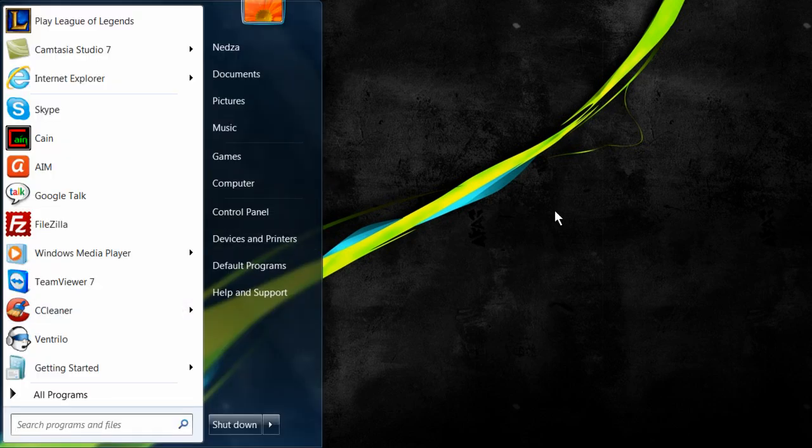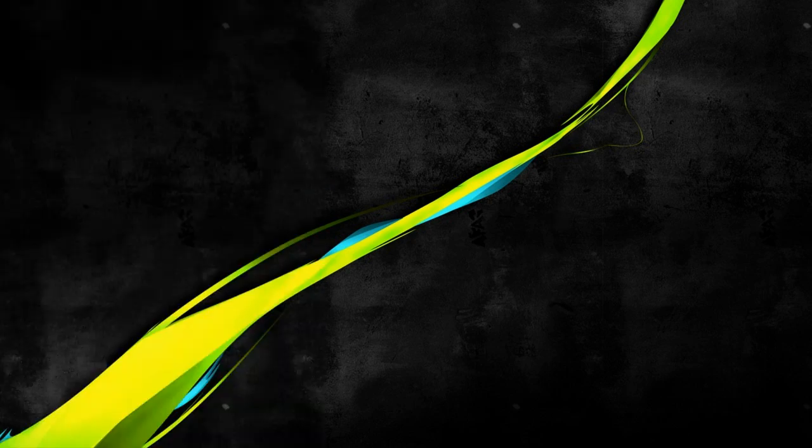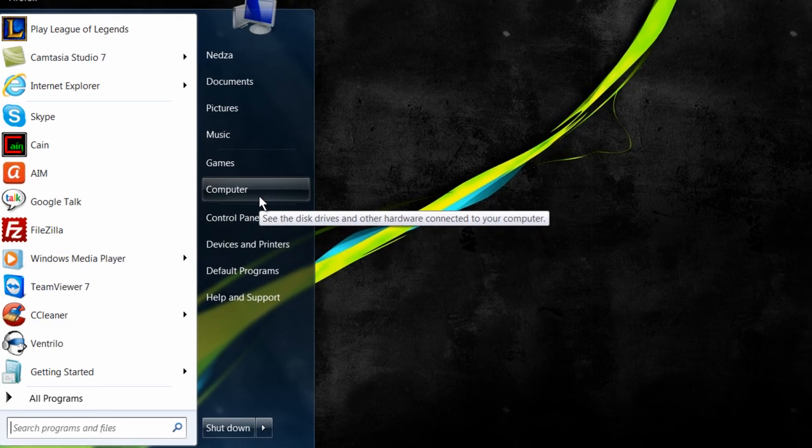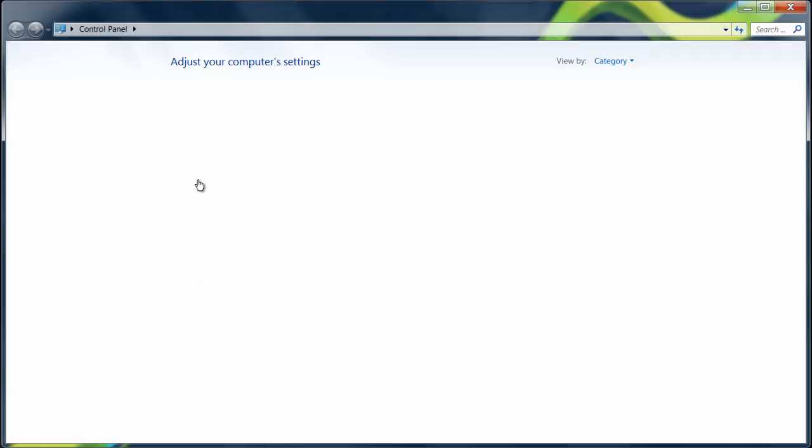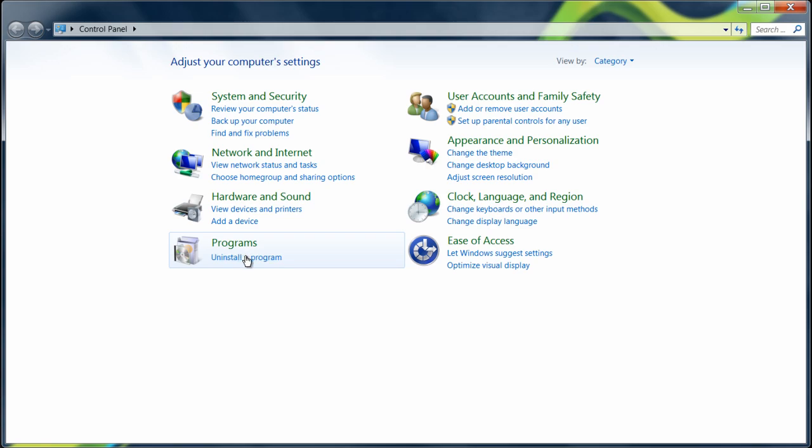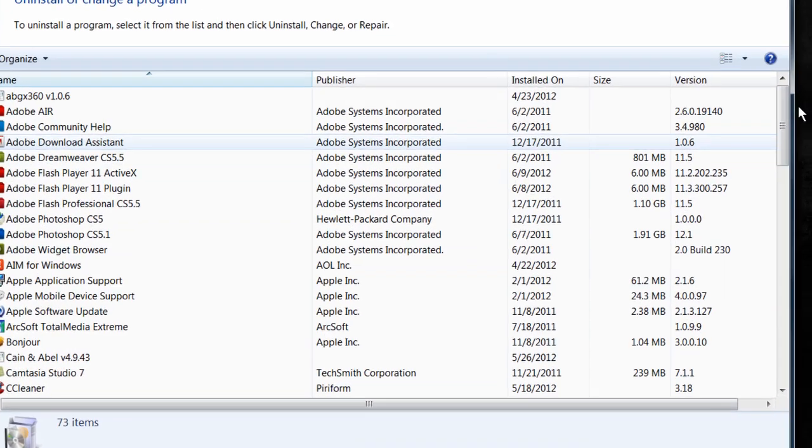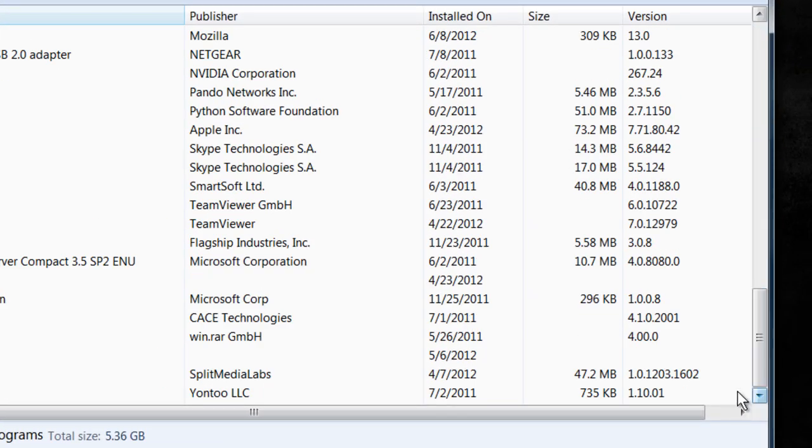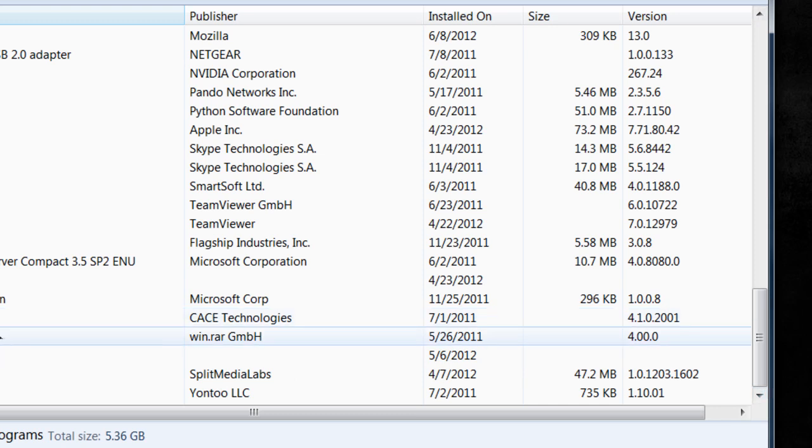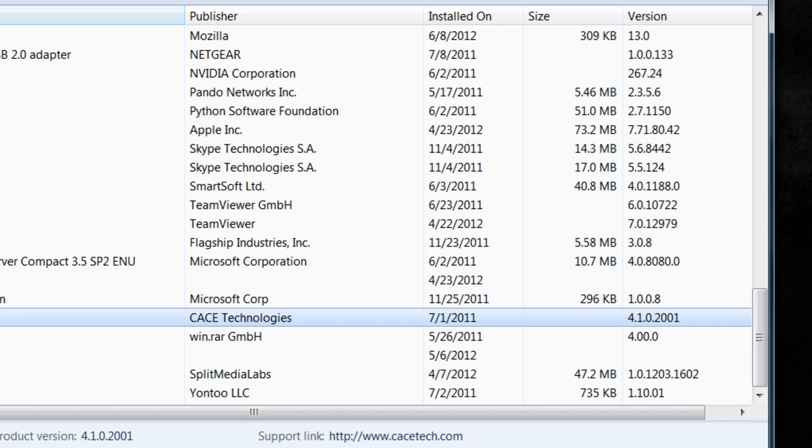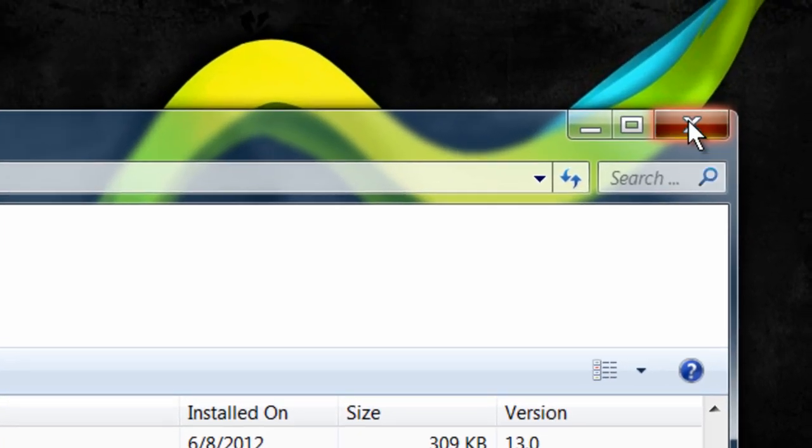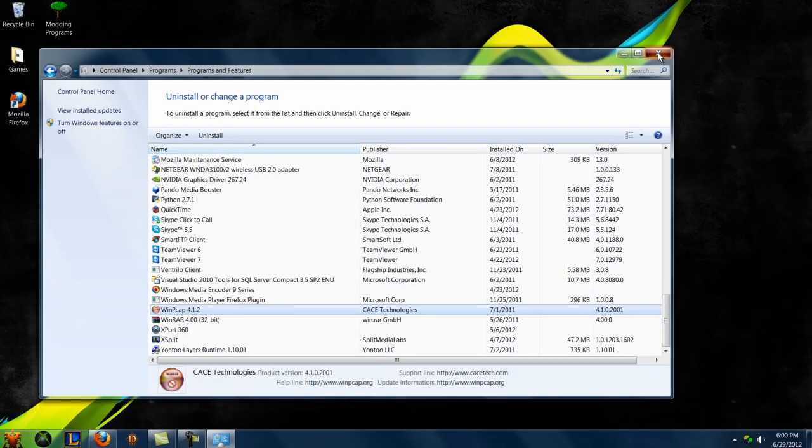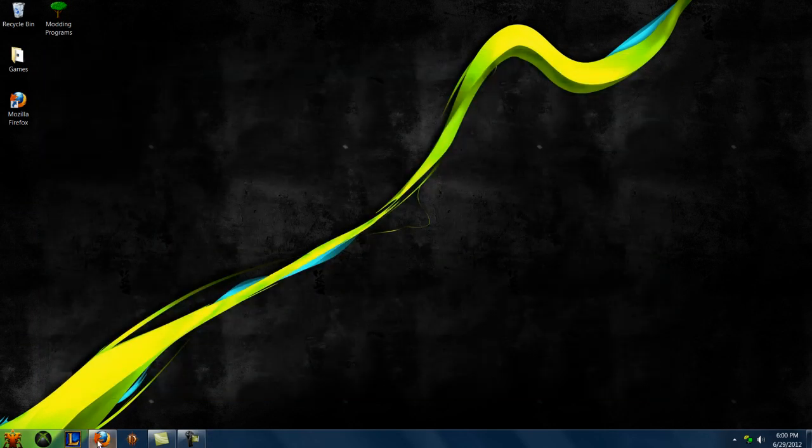What you want to do first is go to Control Panel, and if you're having problems, this is what you do. You want to click uninstall program and see if WinPCAP is there. If you already have Cain & Abel and it's there, that's good. But if you don't, if this is brand new, you're brand new to Cain & Abel, I'm going to show you guys what to do.